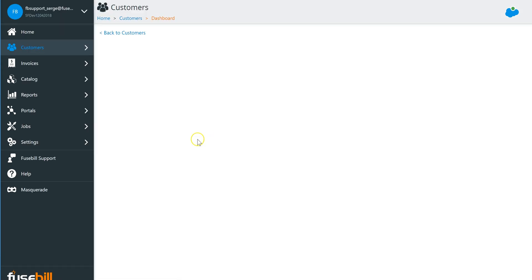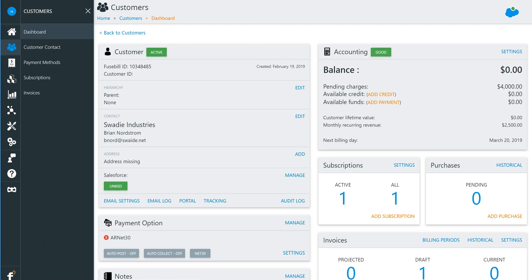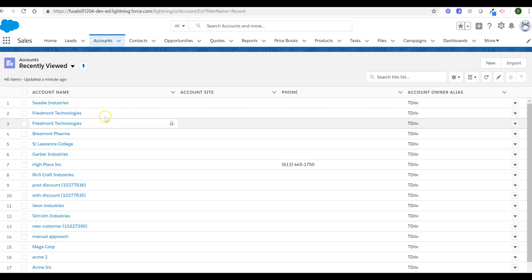Once activated, all Fusebill data is pushed back into Salesforce, including invoice information.